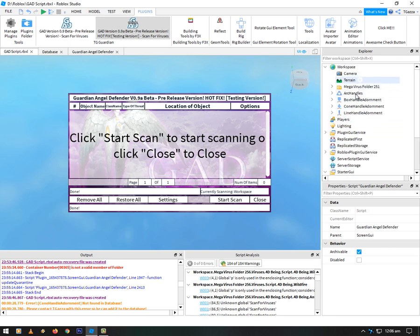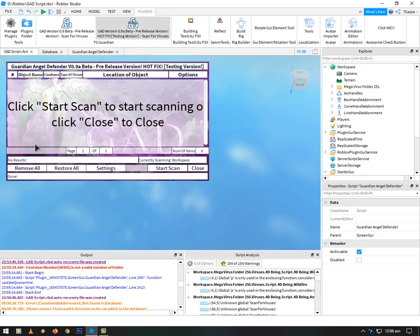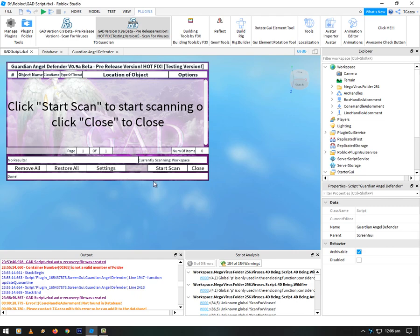So hopefully, by the time you see this video, I should have the update out. Anyway, this has been Tigaza in Revolut Studio on my update on my Guardian Angel Defender version 9.8 beta hotfix. I'll check a plugin, bit of a mouthful. And I'll catch you guys later. Tigaza, signing out.